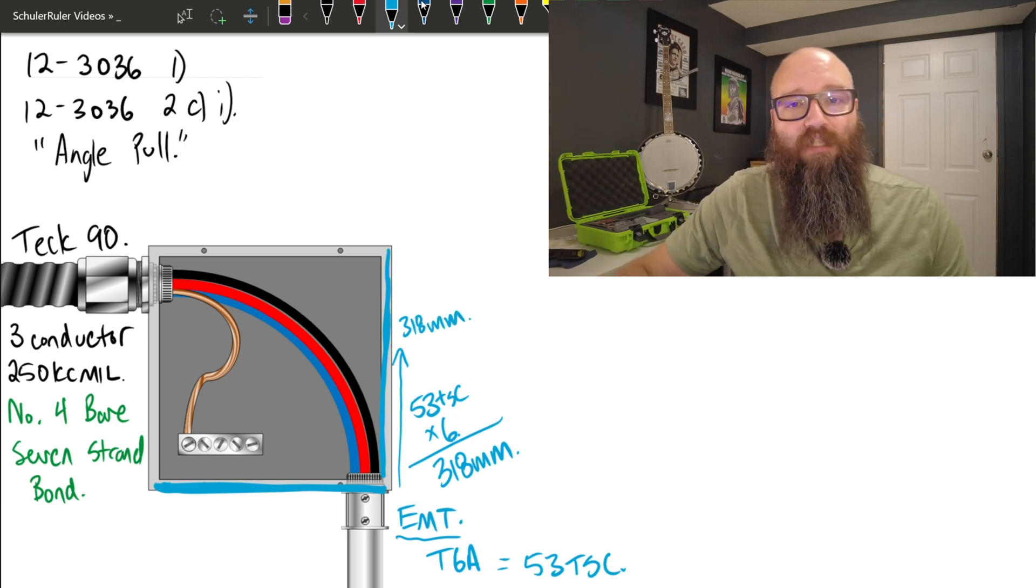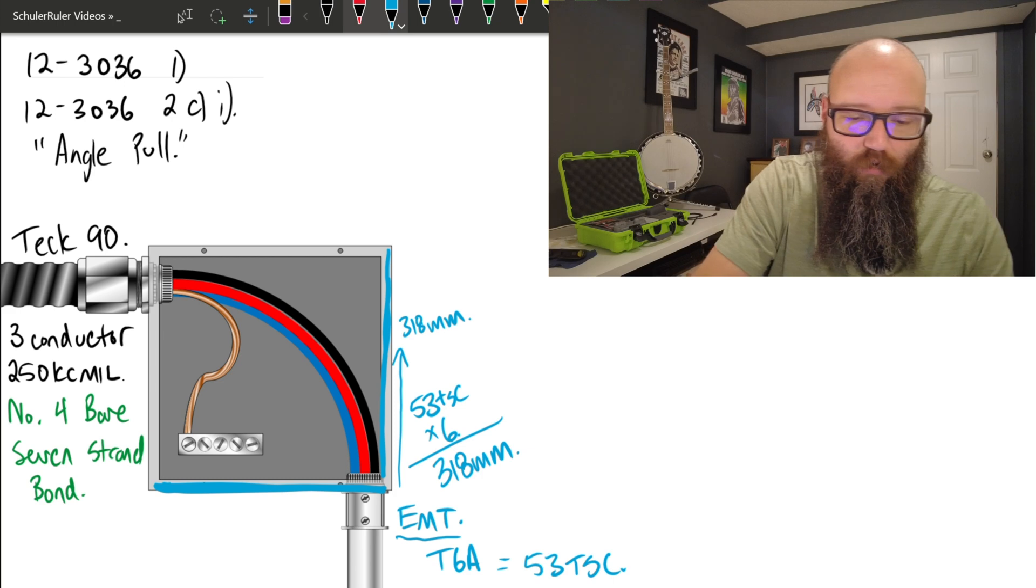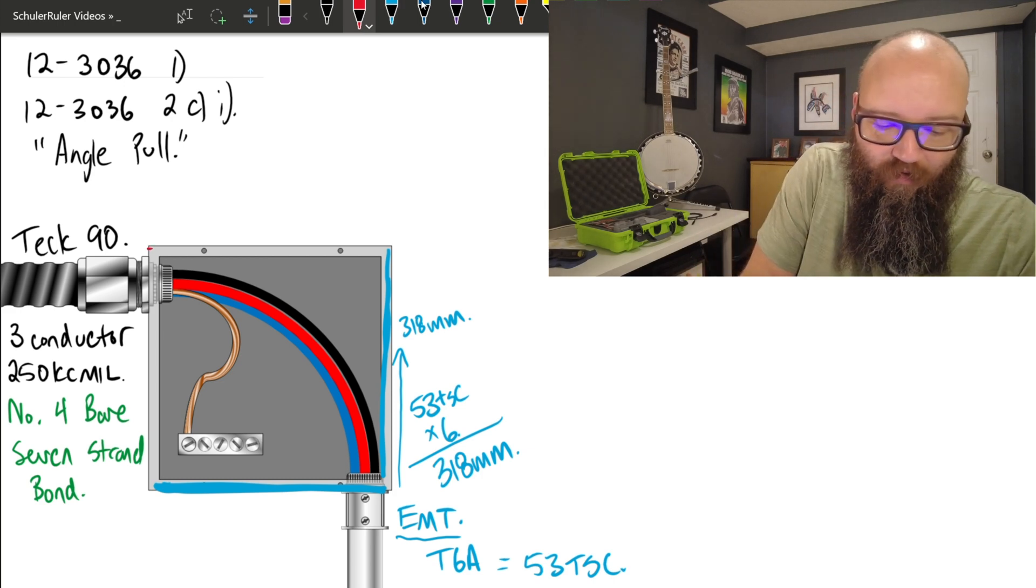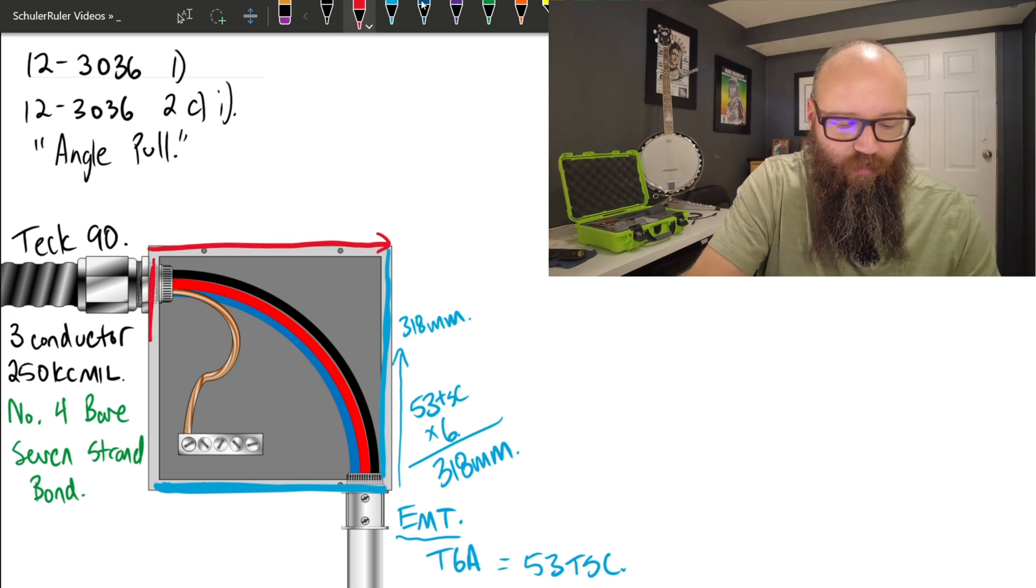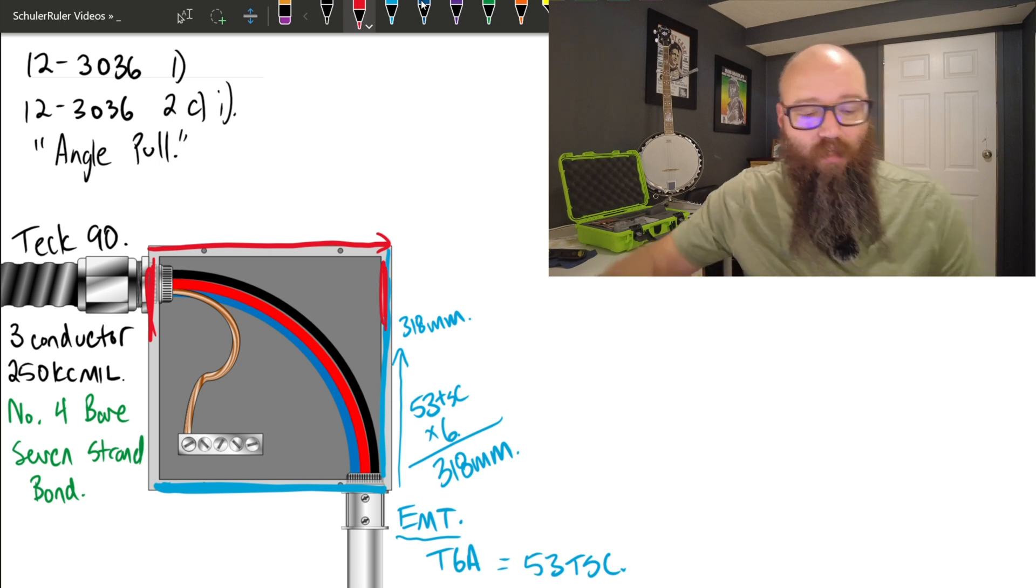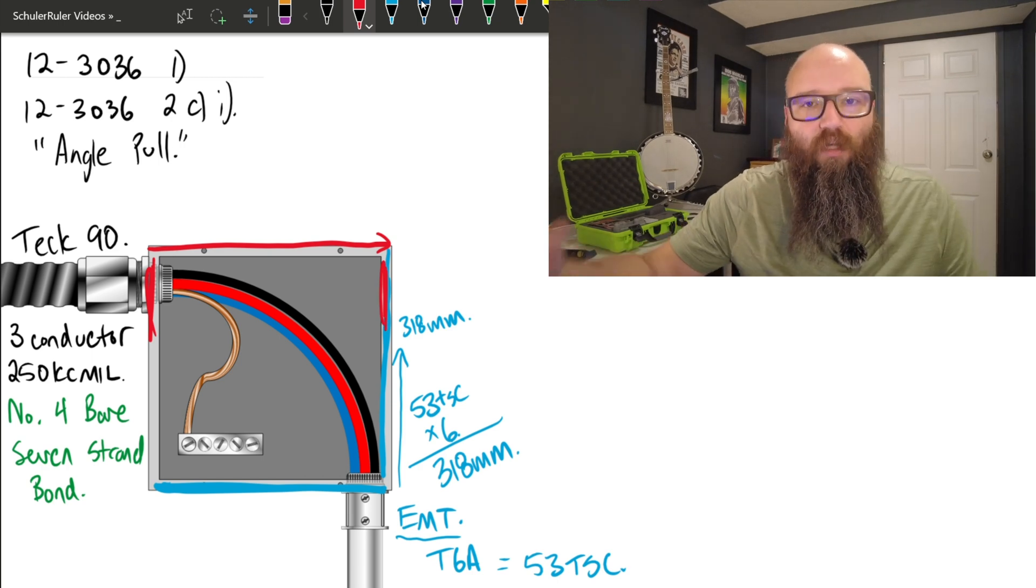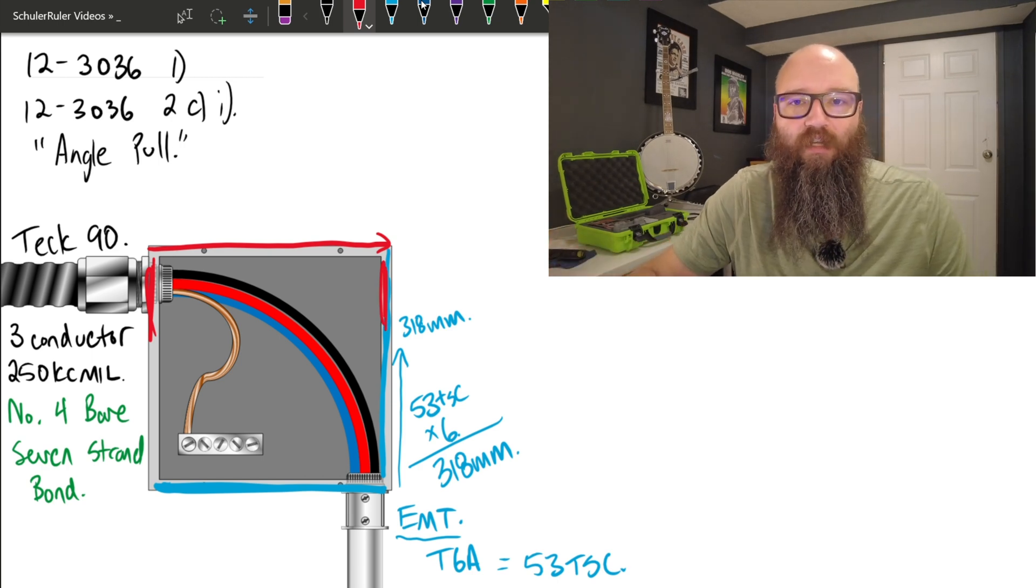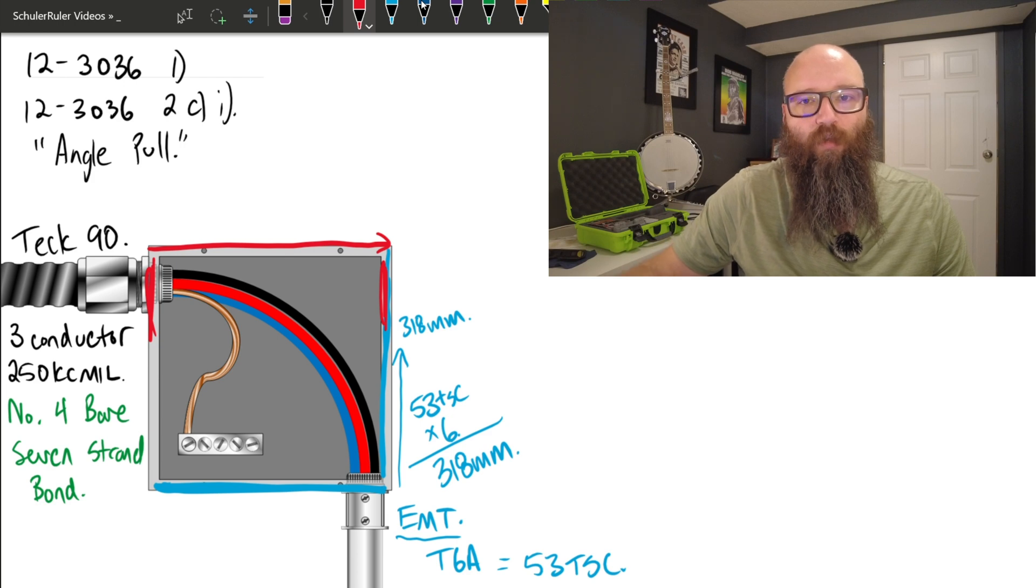So that's this side right here. The minimum dimension would be 318 millimeters. I also need to size the second dimension, which is going to be this direction, which is really this wall across to this wall. And to do that, I need to convert this Teck conductor over to a conduit or raceway equivalent.